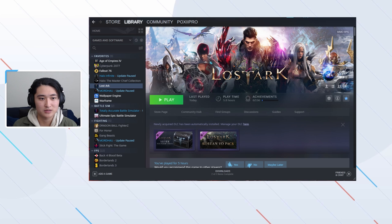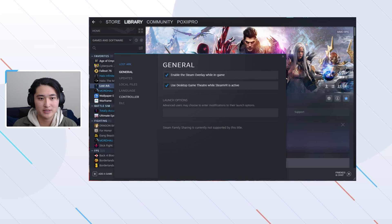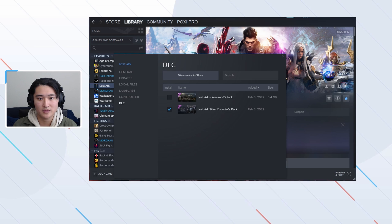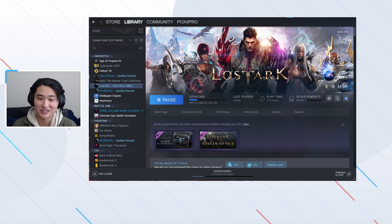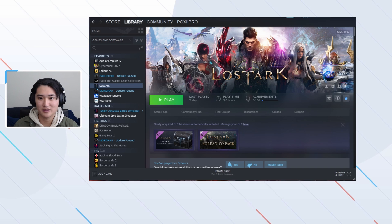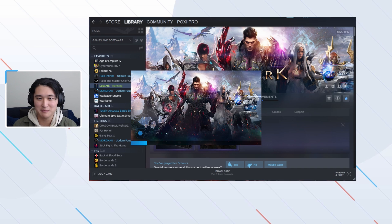Now we go back to Properties, go to DLC, and I re-select it. I was waiting for the update, and now it's going to do the fresh full update. You can see that right now Lost Ark isn't launching, which is what we want. Now that that's done, we have a really good clean install, so now we're going to launch the game.